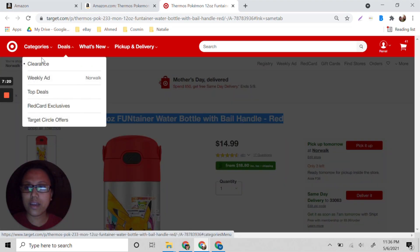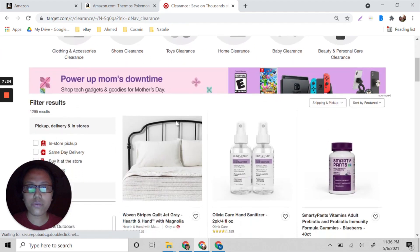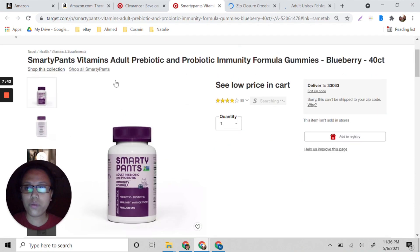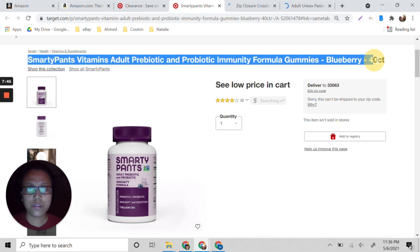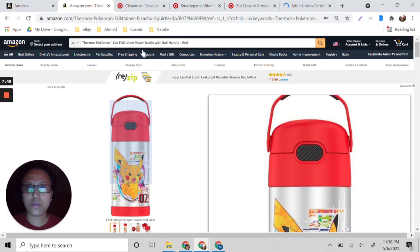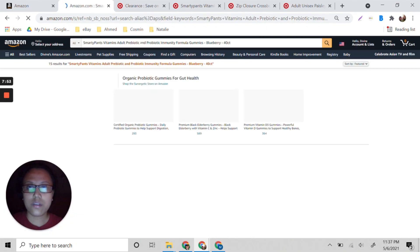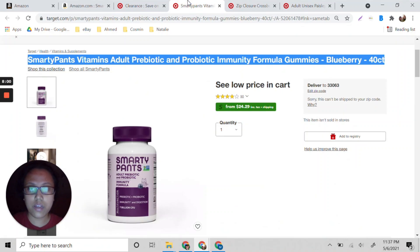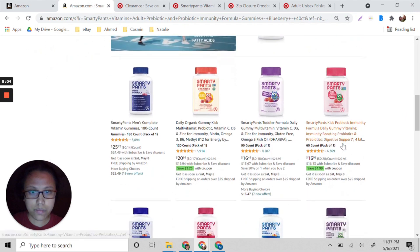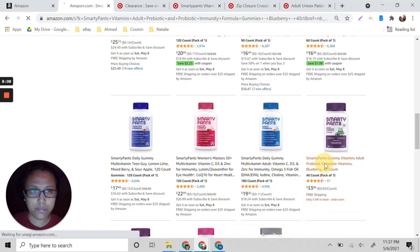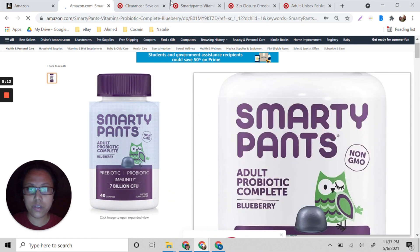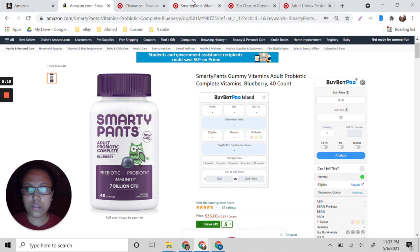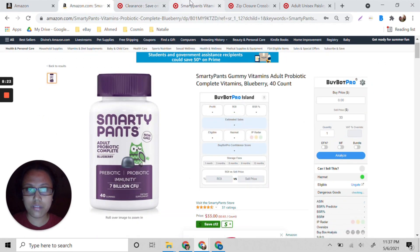Let's try one more example. We go back to Target and into the clearance section. For example, let's see if we can sell this one — Marty pants. Let's copy the title, go to Amazon, and paste it. Okay, so this is an adult prebiotic complete — let's see if it's the same product. I think it's a different packaging but the same 40-count item.